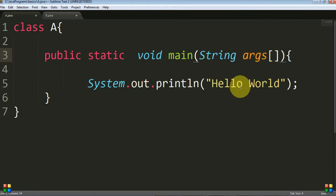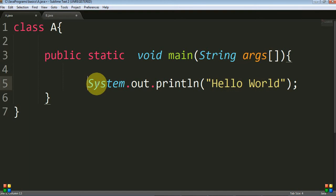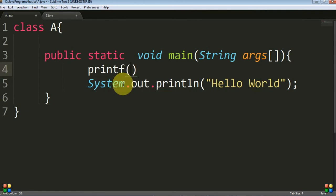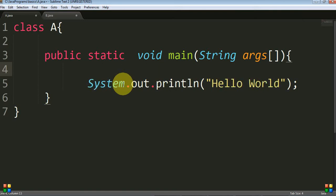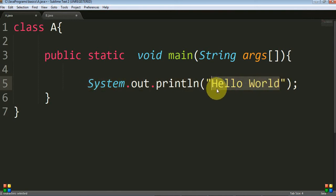An array of strings means simple strings — for example, 'hello' is a string, 'world' is a string. We will see the use of this string array in the next video session. As in C language we used to write 'printf' and provide the string in double quotes, in Java we use 'System.out.println' and in double quotes provide the string we want to print on the command prompt.